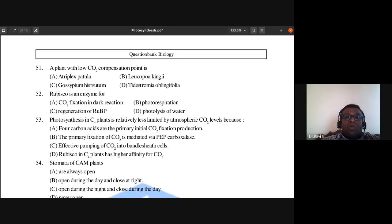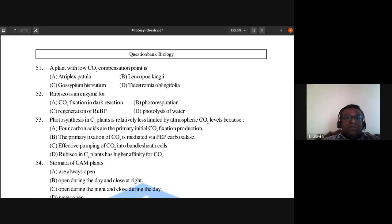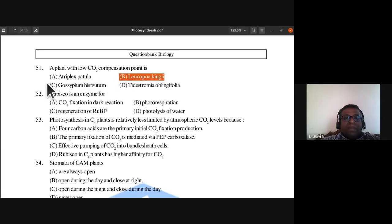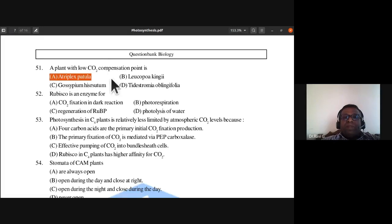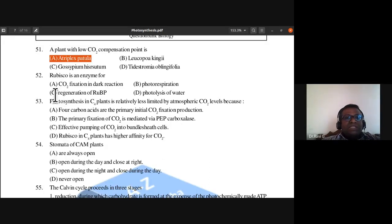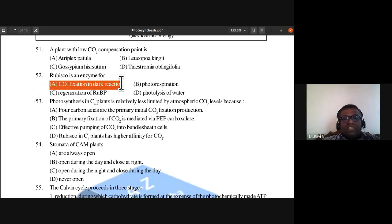Question 51: A plant with low carbon dioxide compensation point is Atriplex petula. Question 52: Rubisco is an enzyme for carbon dioxide fixation in the dark reaction. The answer is A. Rubisco functions in dark reaction, photorespiration, and regeneration of RuBP; its primary role here is CO2 fixation in the dark reaction.